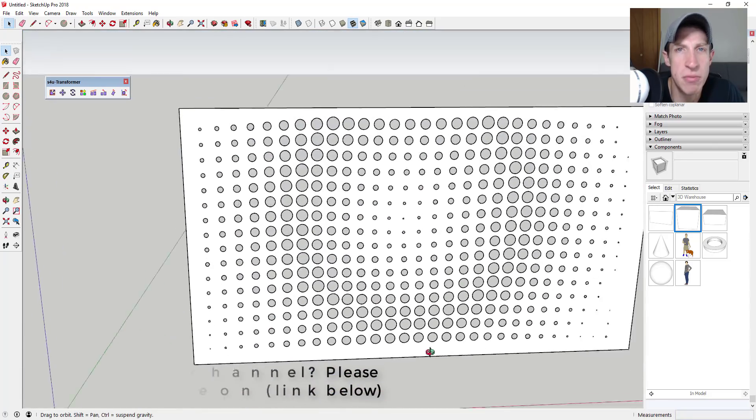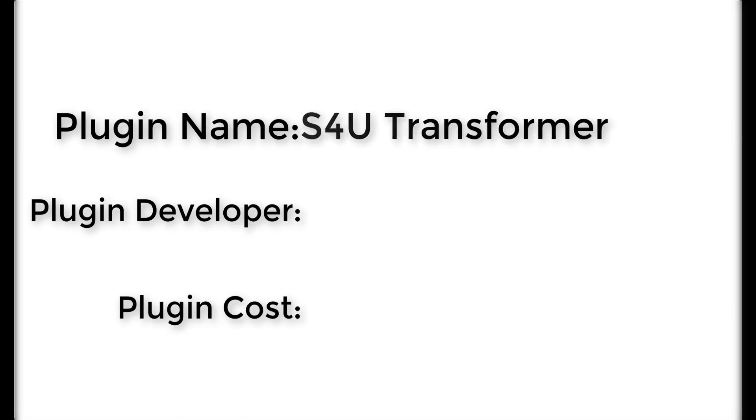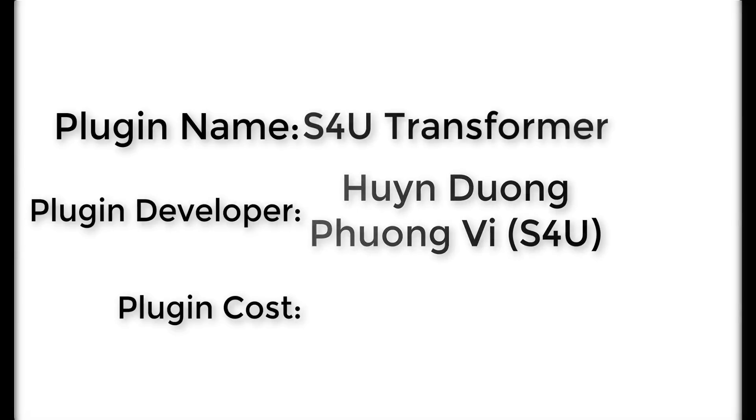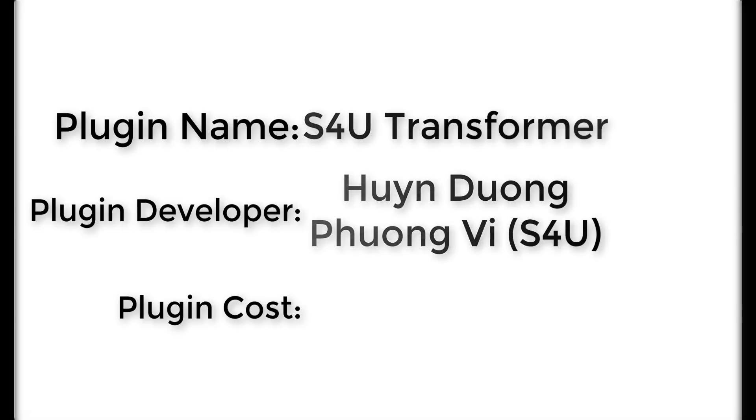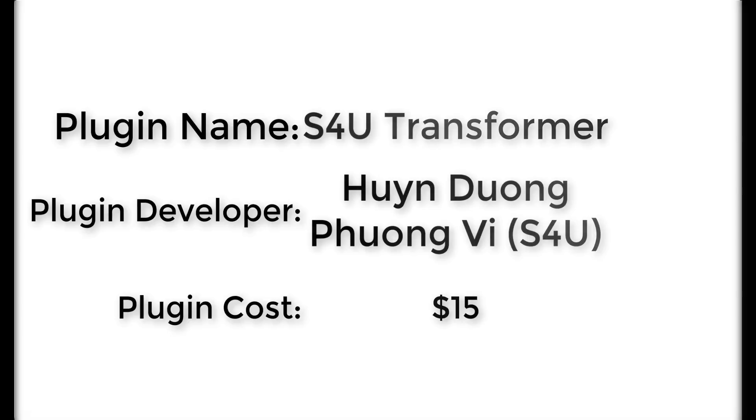Now let's go ahead and just jump into it. Plugin name: S4U Transformer. Plugin developer: Hondyong Fyeongvi. Plugin cost: $15. Where can you get it? You can download it from the SketchUp Extension Warehouse.